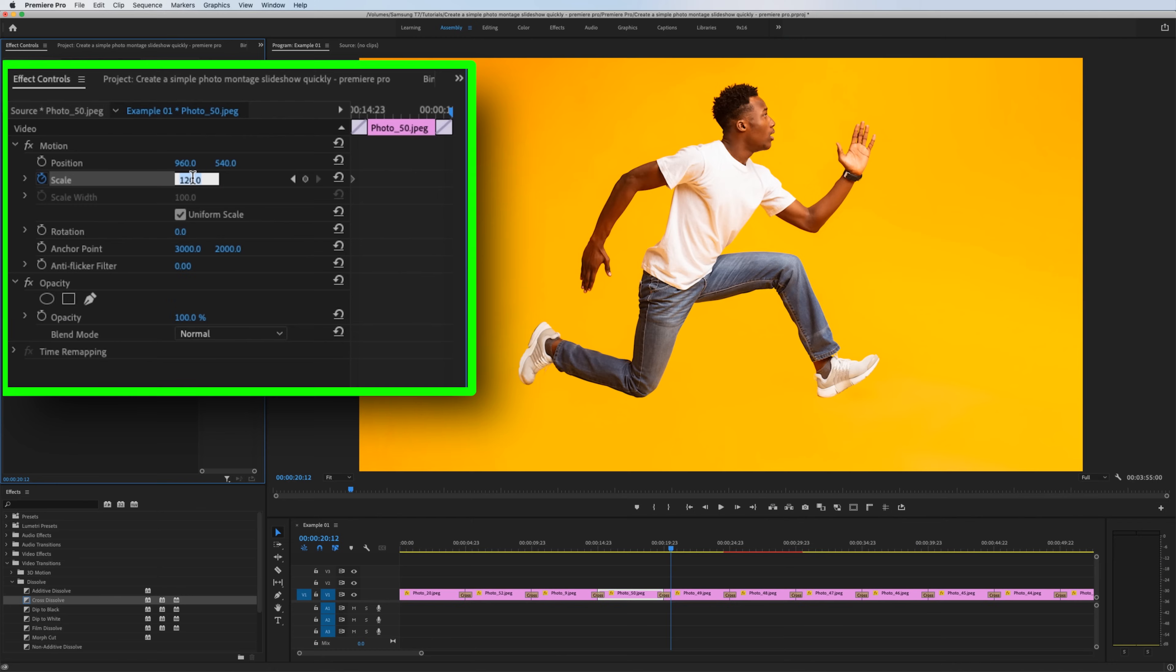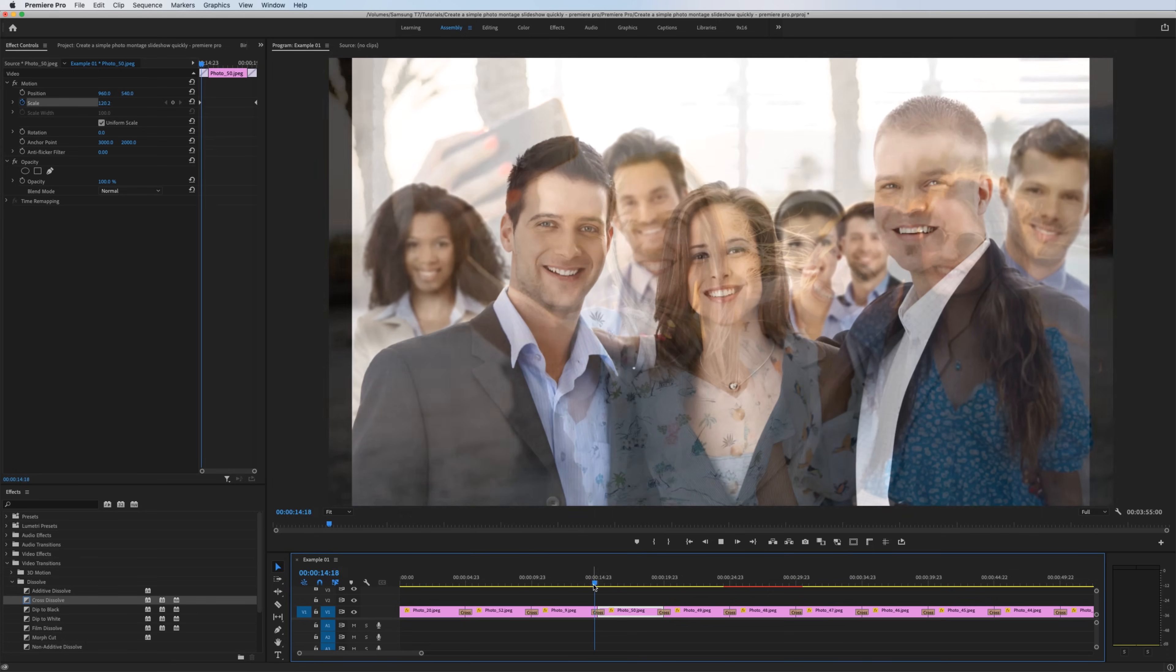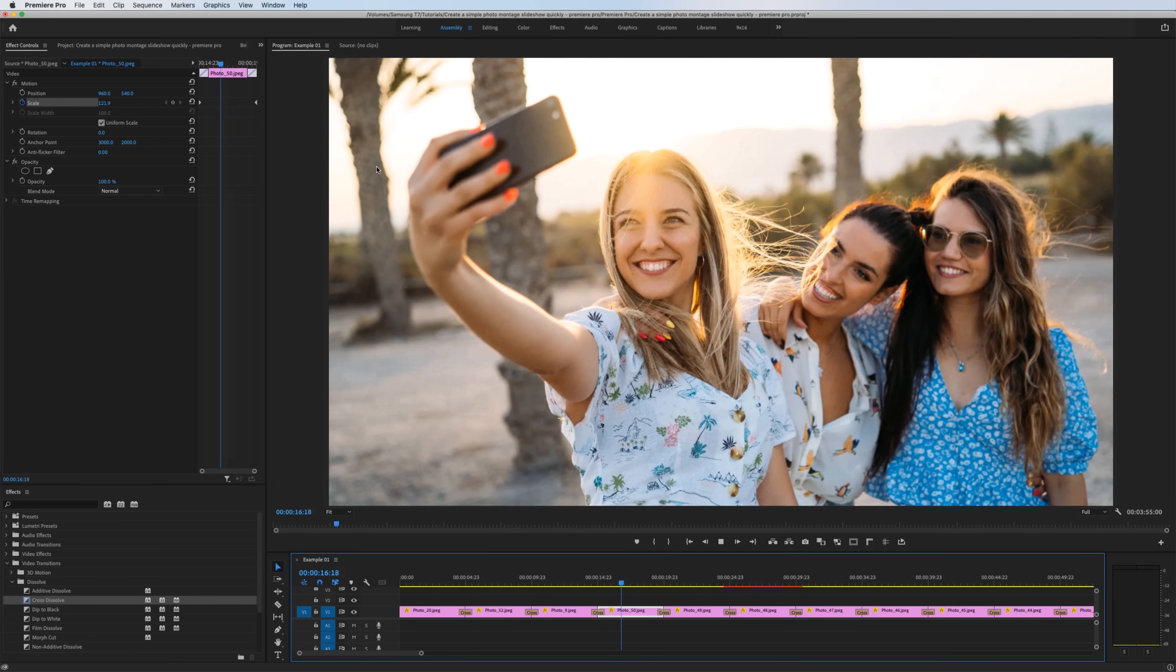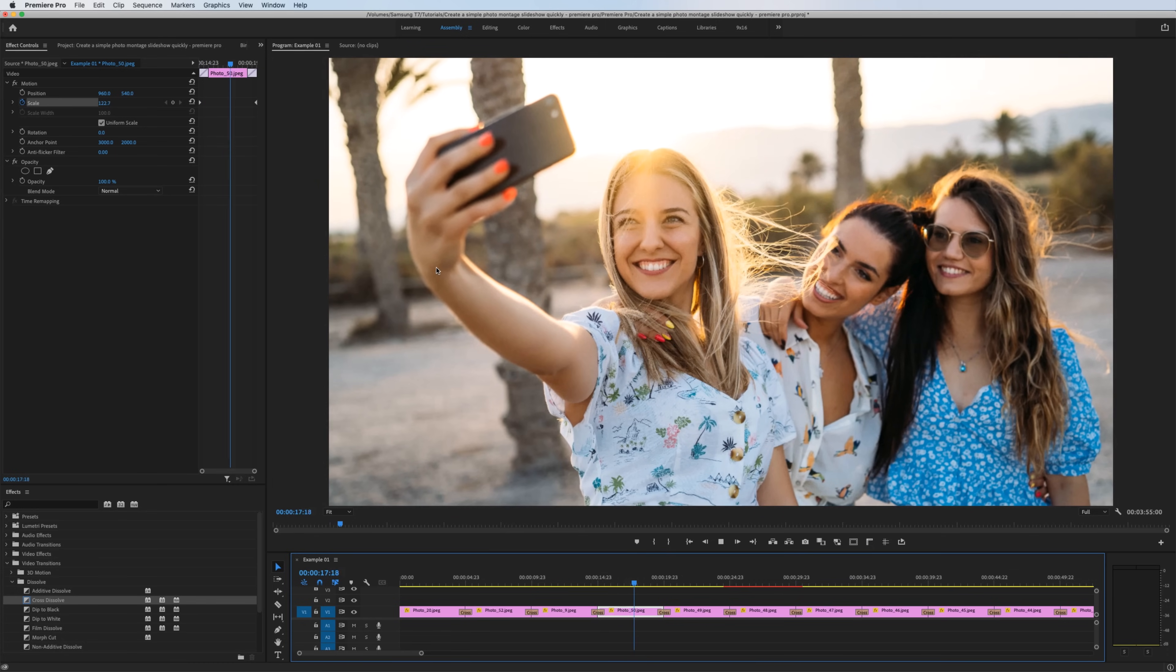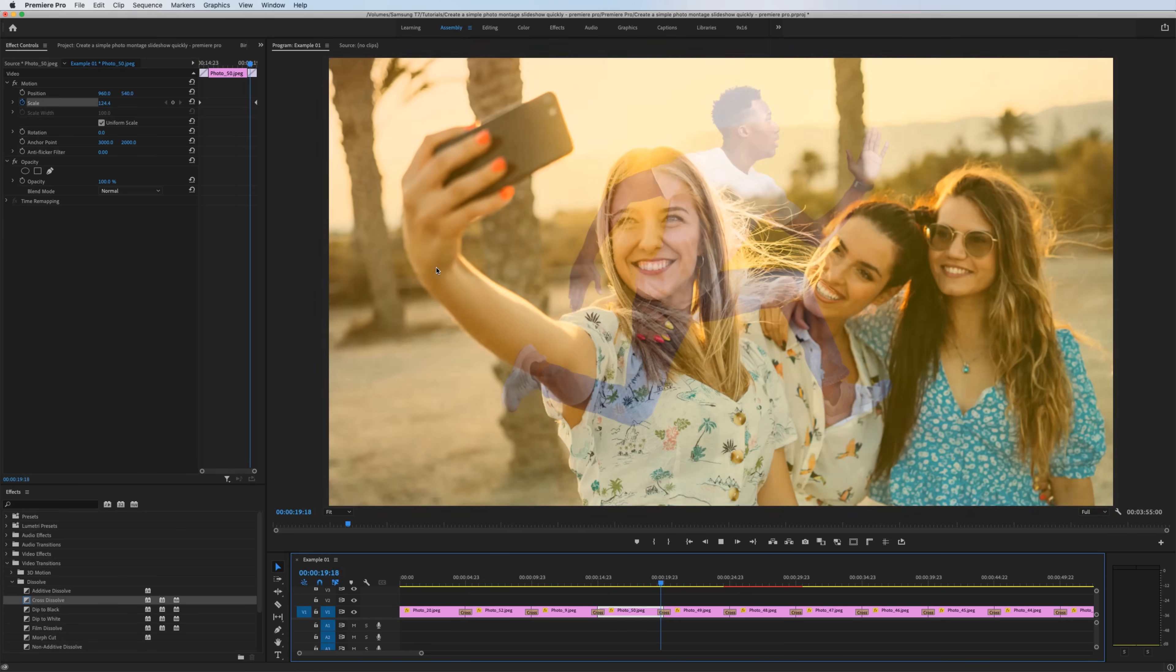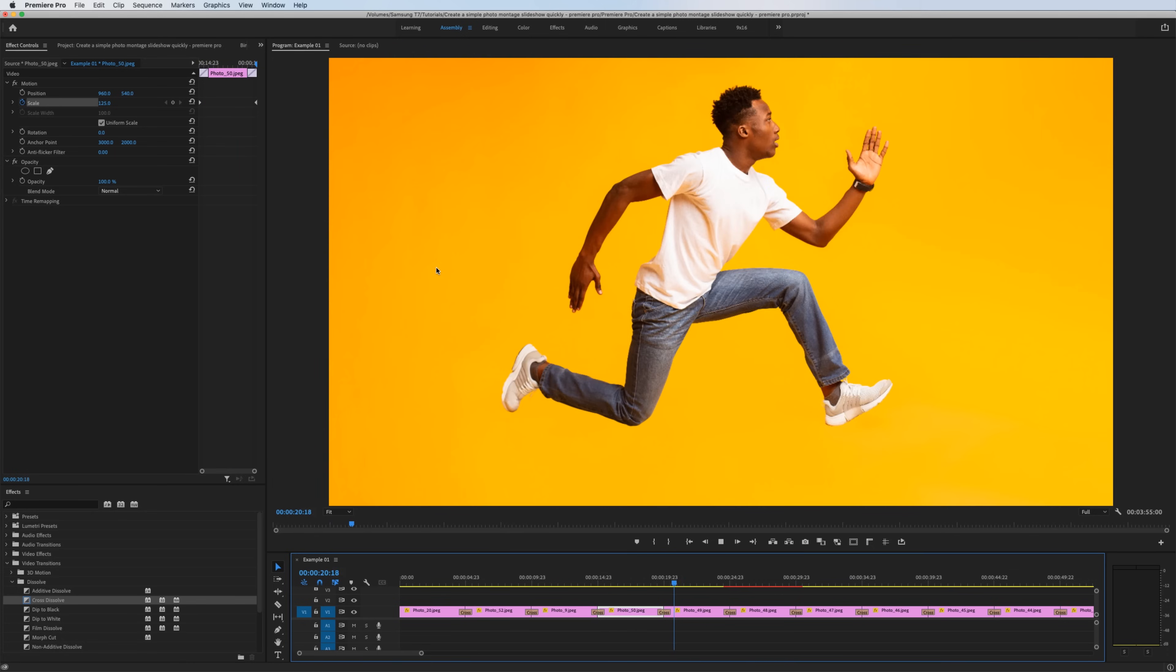And subtlety is the key here. You don't want huge movements, just a little bit. And for that, maybe I'll just do 125. So now we have a nice little effect like this. Notice how it's just scaling in a little bit. I don't want to go too extreme.